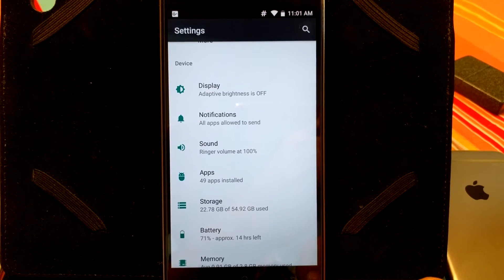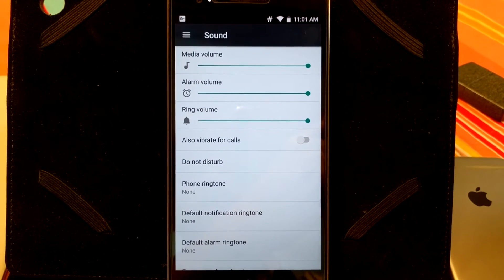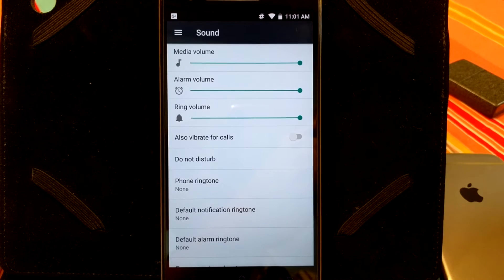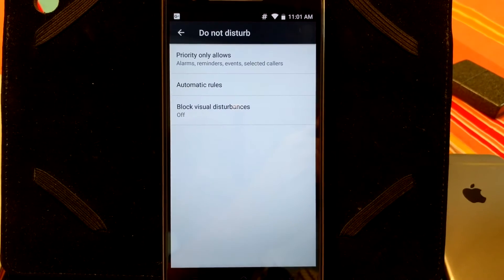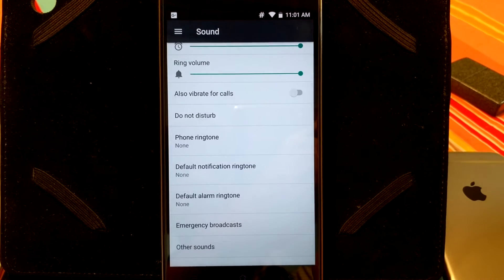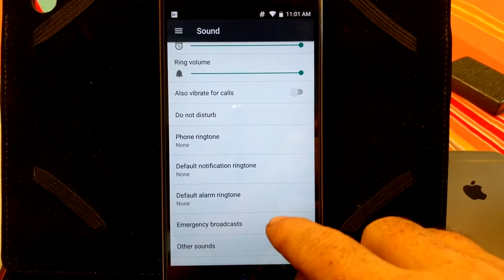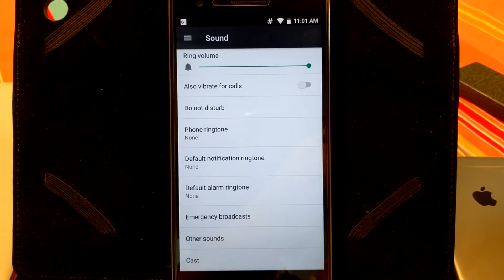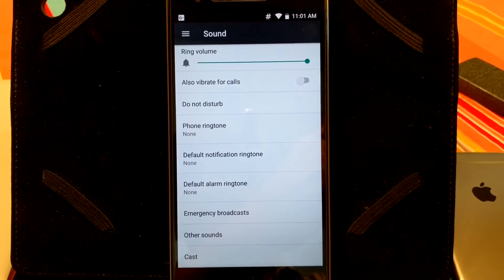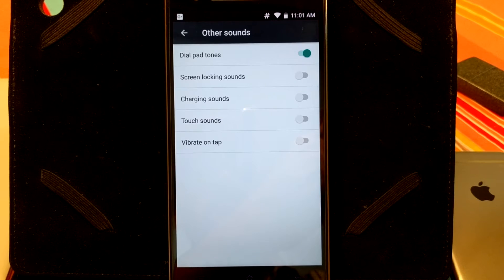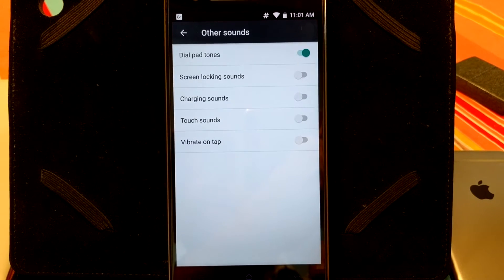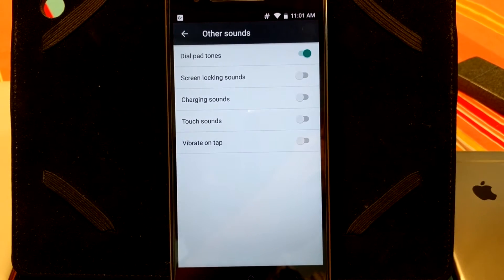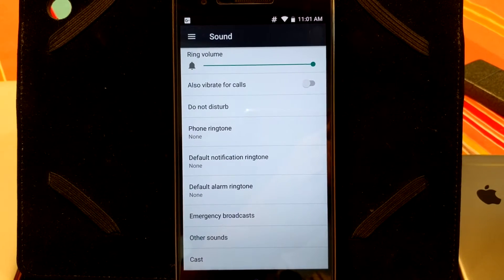That is it for notifications. Under sound, you have your basic sound adjustments, your volume adjustments. You do have do not disturb, phone ringtone, notification, your alarm ringtones, emergency broadcast, and then, of course, under other sounds. This is going to be your screen locking sounds, charging sounds, touch sounds, vibrate on tap, all that. That is going to be where you set that up at.